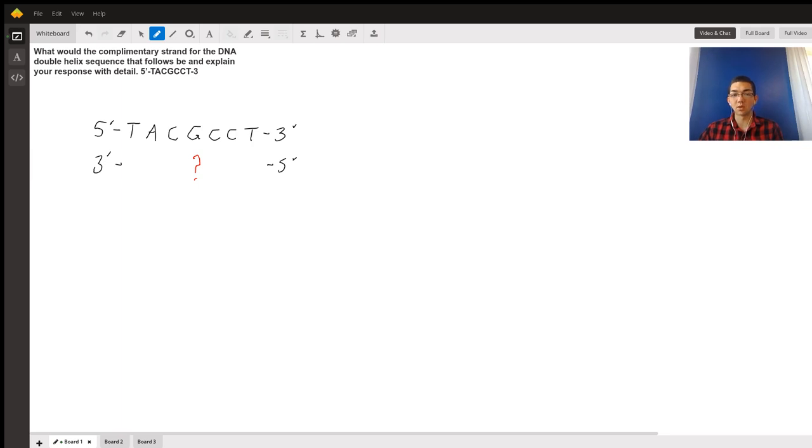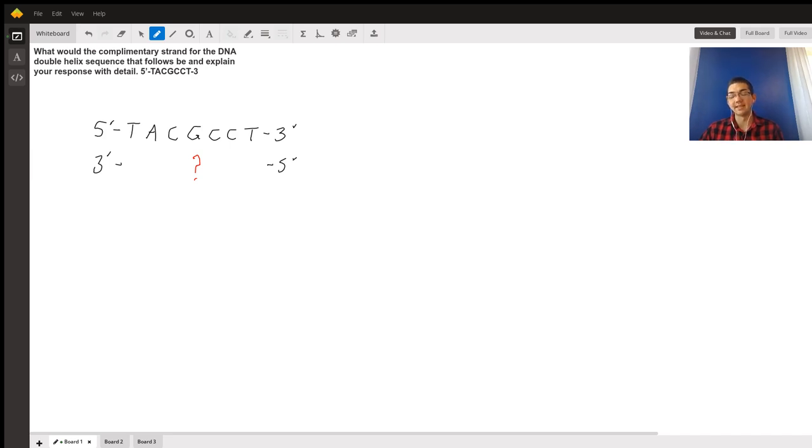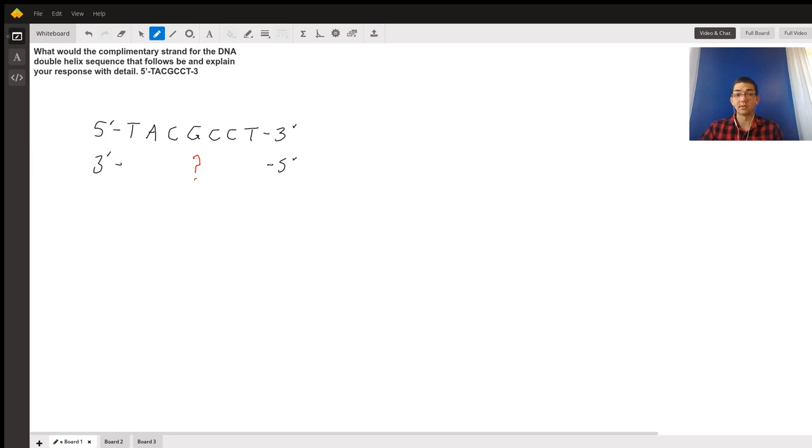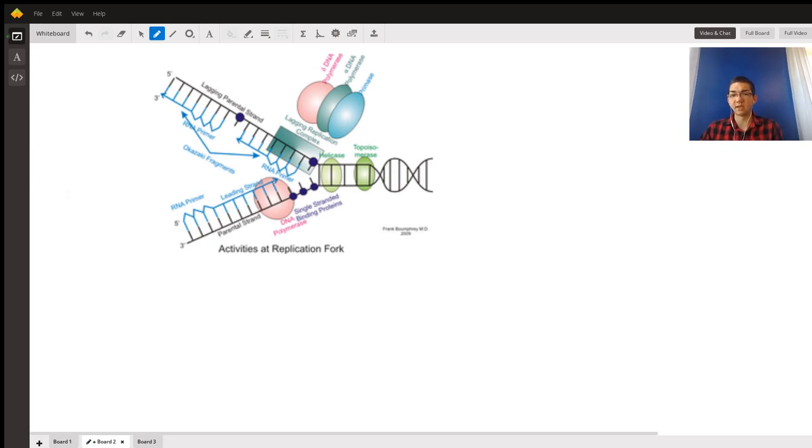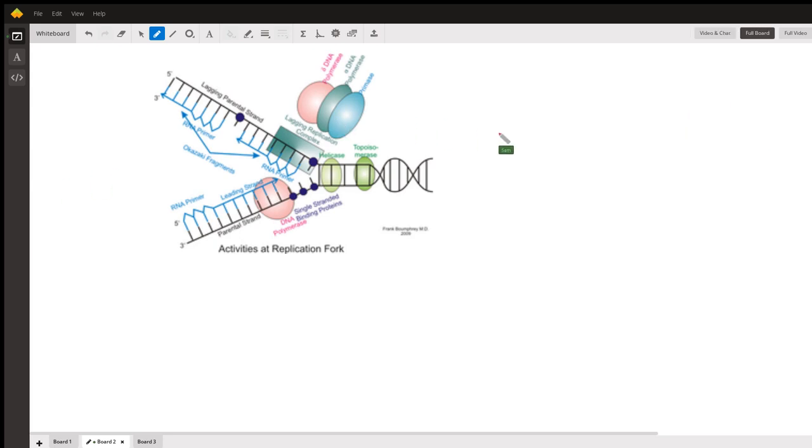Now even though this question is really just asking for the complementary strand, the firm foundation of this question is DNA synthesis, because complementary base pairing doesn't exist without DNA synthesis. So let's take a look at this figure real quick. This is just a very simple DNA synthesis figure I pulled from Google earlier.